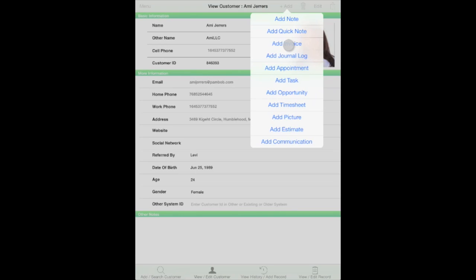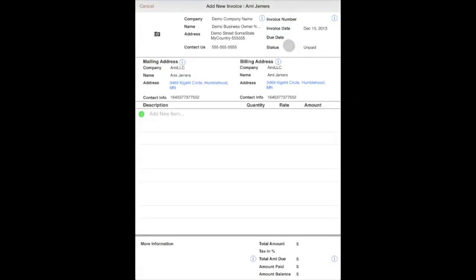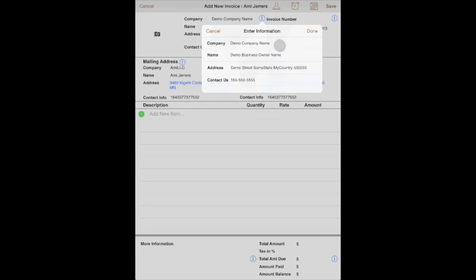...scroll down and pick add invoice. Let's tap on that. You will see various information here that you can enter for this customer's invoice. You can tap on the eye or informational buttons to pop up windows where you can enter different information relevant to that particular section of the invoice.